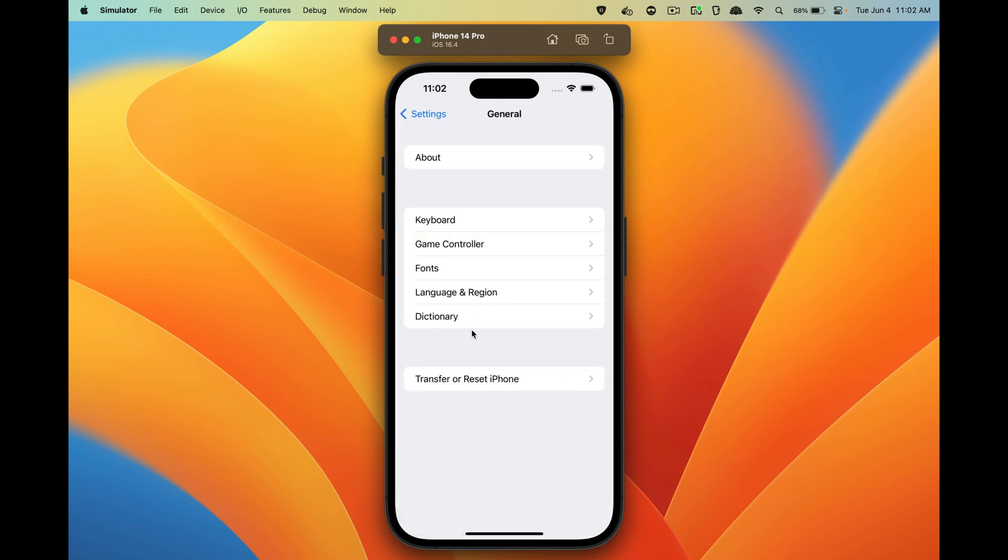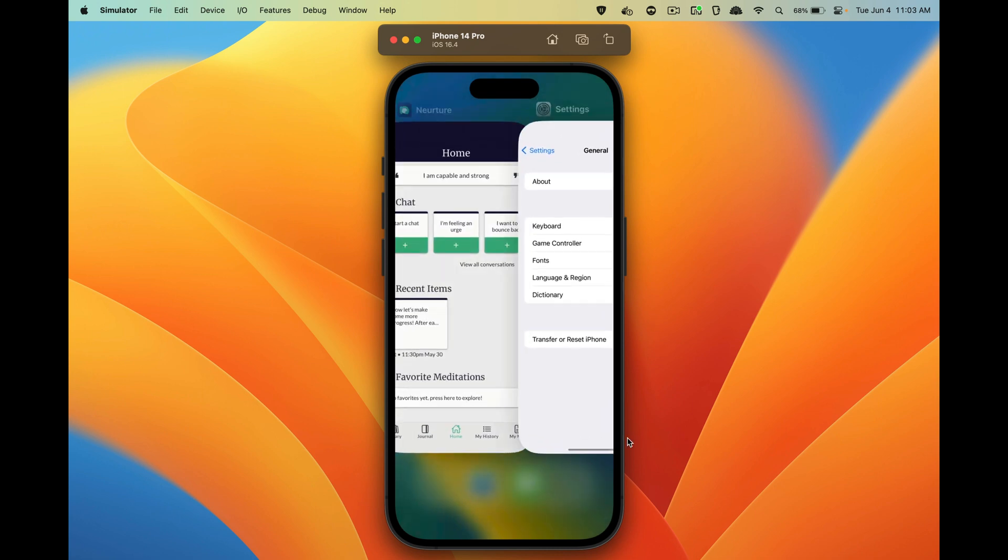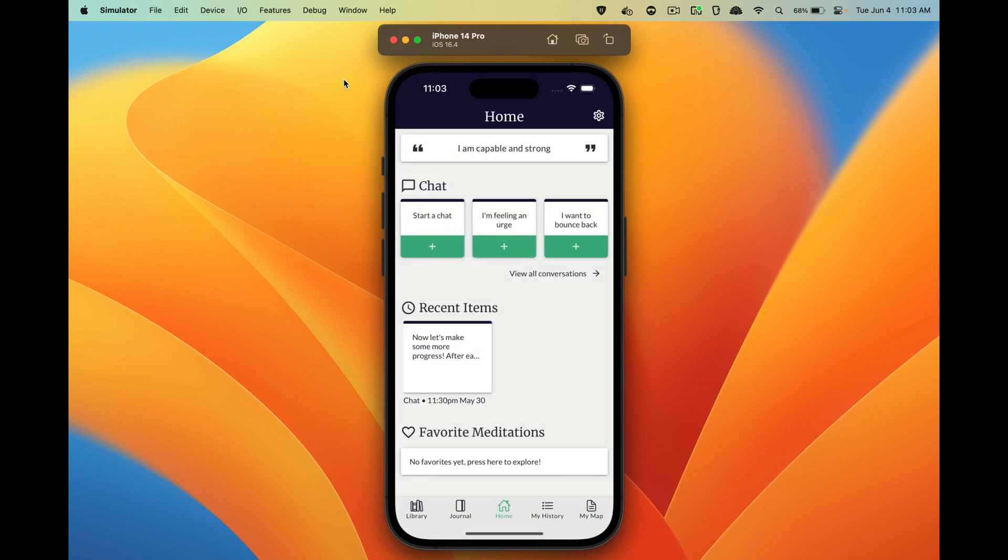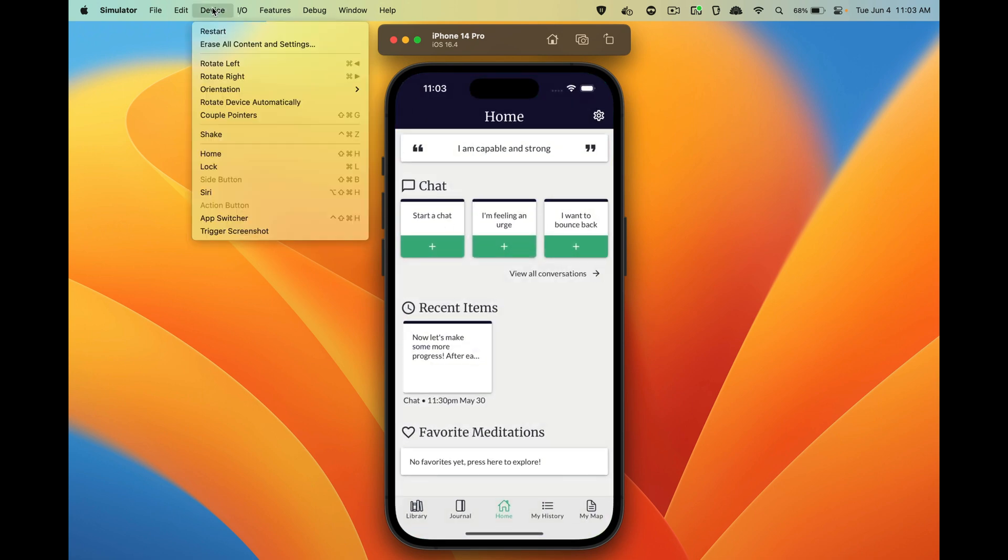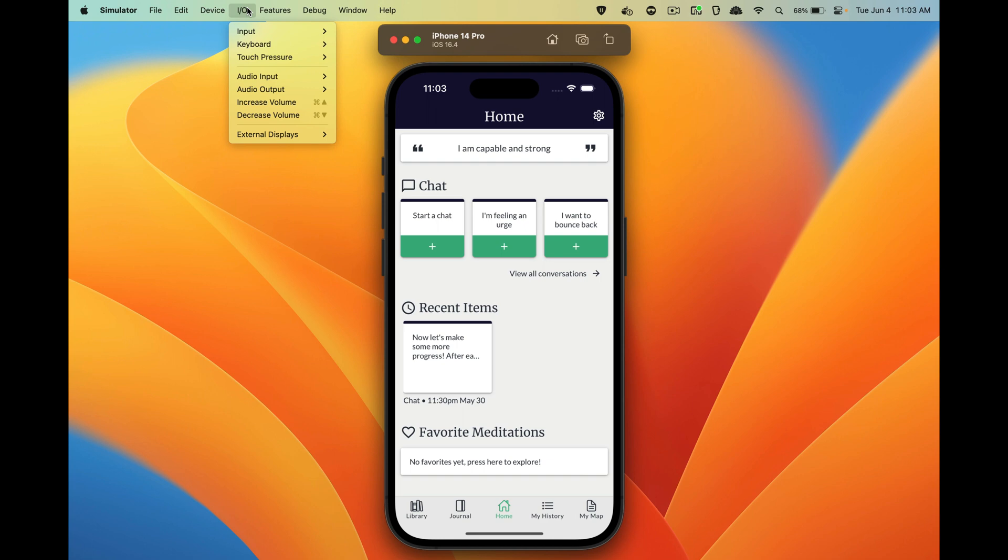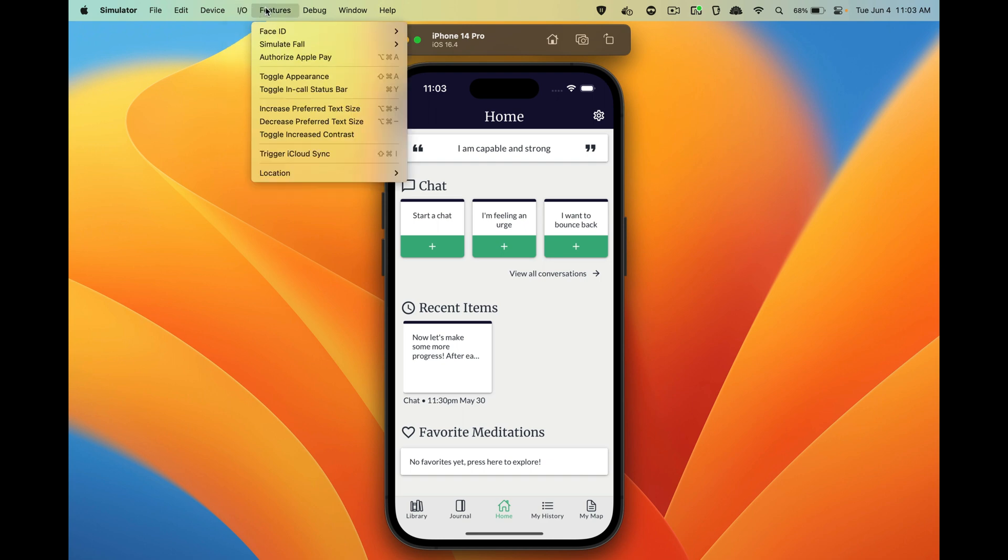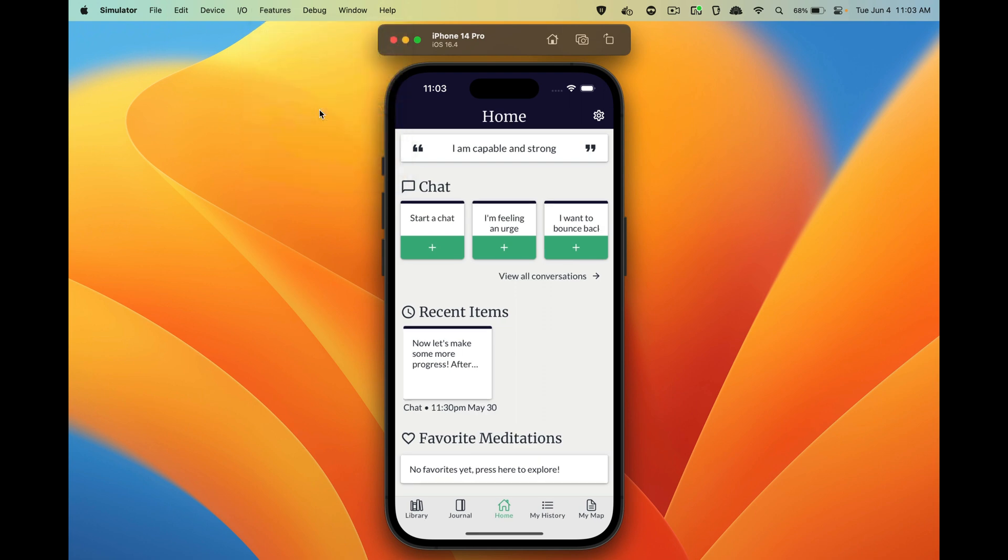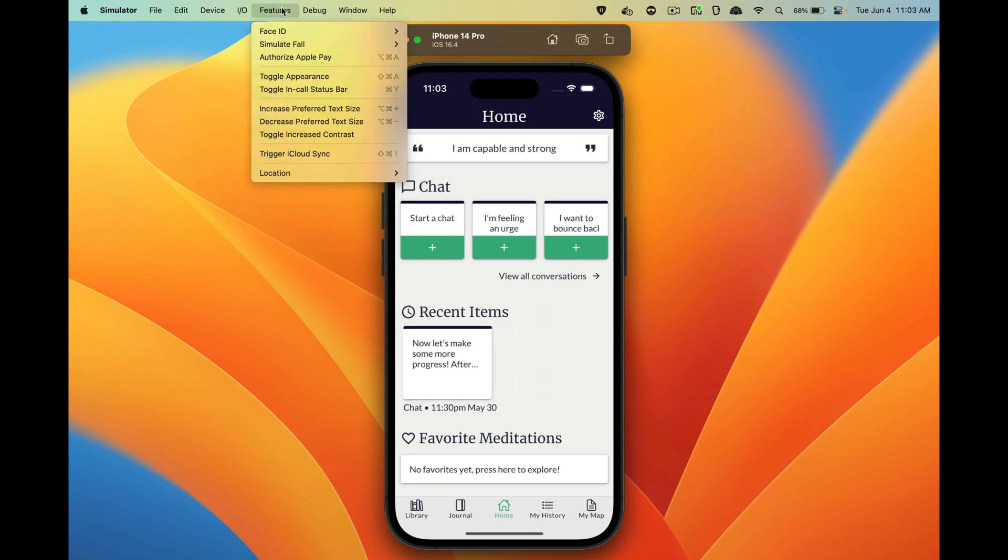Normally I think it's in General or something and then in Text, but it's not in the simulator. So the way to actually do that is you go to the menu up here, go to Features, and you do Increase Preferred Text Size and that'll just change it. So that basically takes the place of the setting.